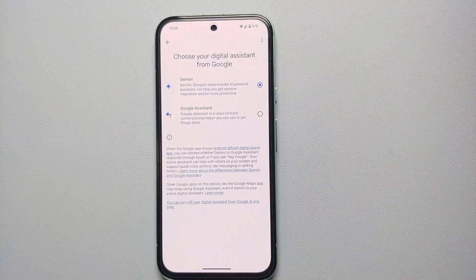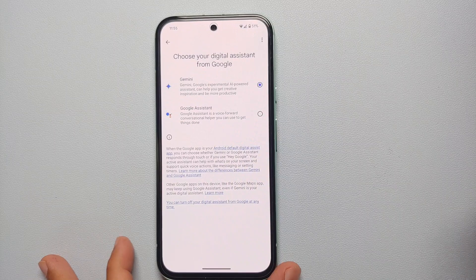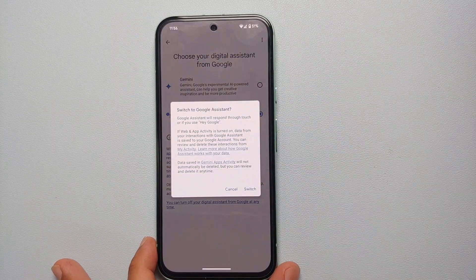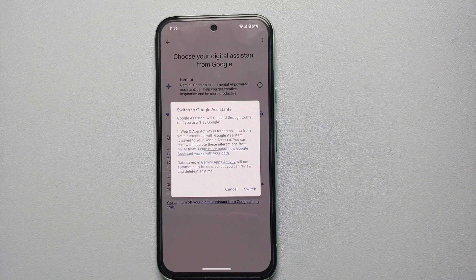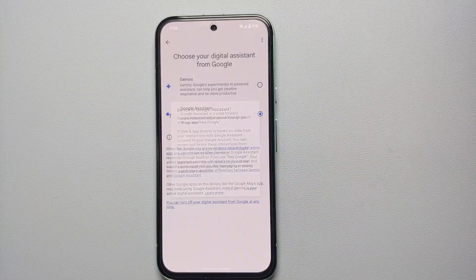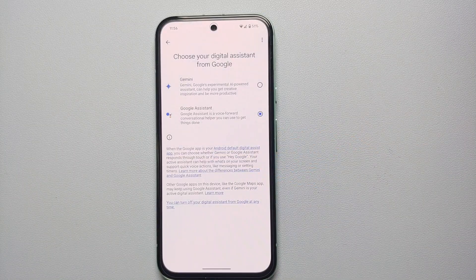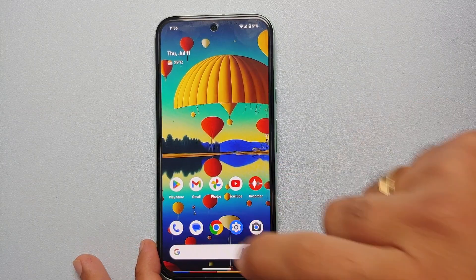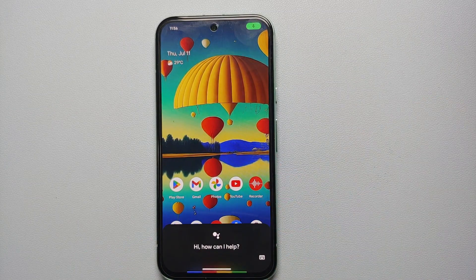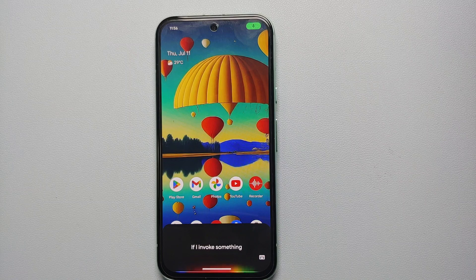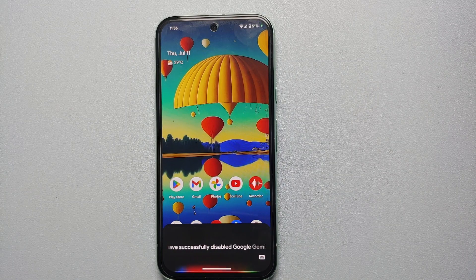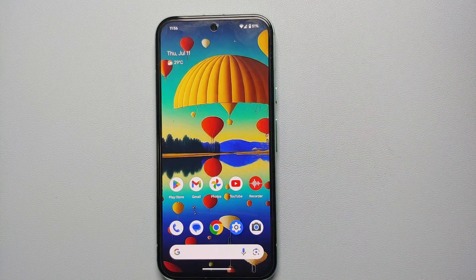To disable Google Gemini and go back to Google Assistant, select Google Assistant. It is asking: do you want to switch your Google Assistant? Yes, we want to switch to Google Assistant from Gemini. And that's it — now if I invoke something which would normally invoke Google Gemini, we have successfully disabled Google Gemini and we are now using Google Assistant.